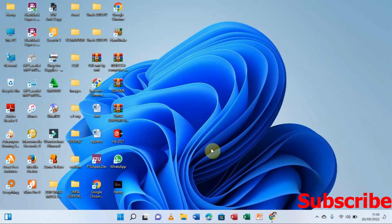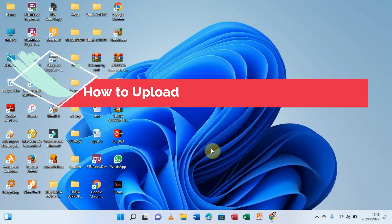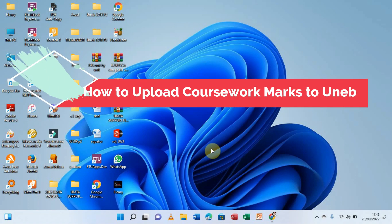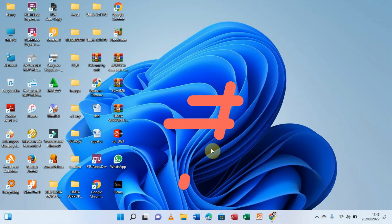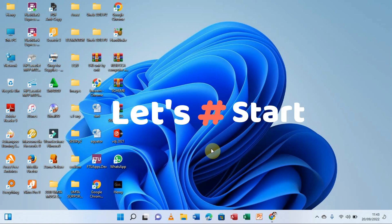Hello, you are most welcome. It's Henry the Computer Guy, and in this video we are going to be learning how to upload coursework marks to UNEB. Without wasting any time, let's dive into the real practice and see how we can work this out.